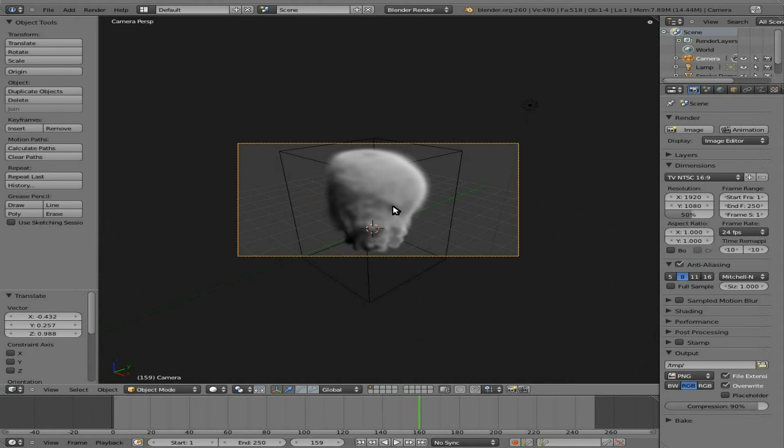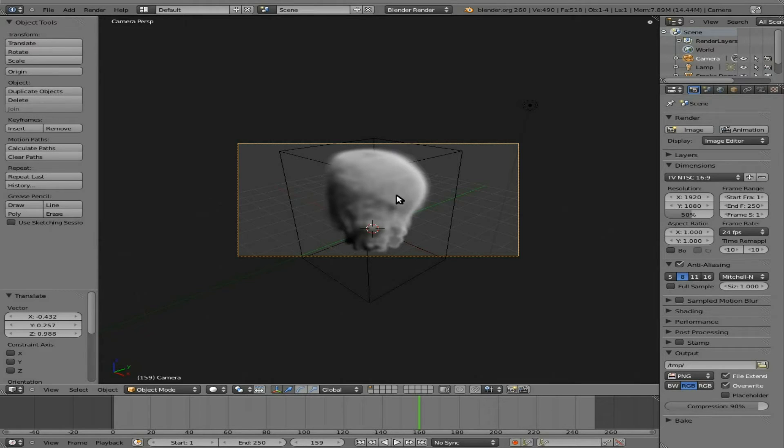But let's say we want to, and I'm not going to get into too much detail on changing the texture of the smoke, which can change the look and feel of it completely.